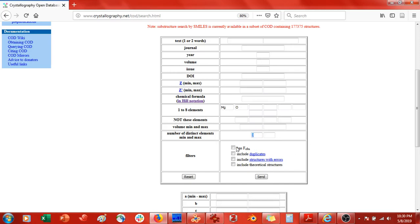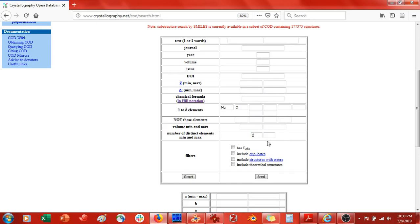If you didn't put a two here and left it blank, it would give you all crystal structures that contain magnesium and oxygen — not just binary compounds. Basically, you want this number to match the number of elements you put in the search. If you leave it blank, it shows all crystal structures possible that contain magnesium and oxygen. So we're going to put a two here.